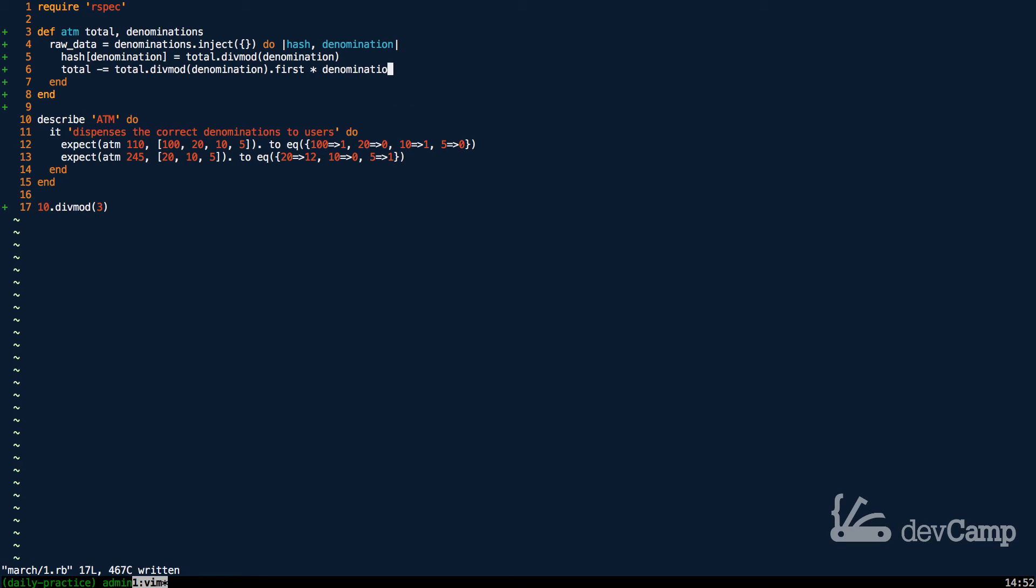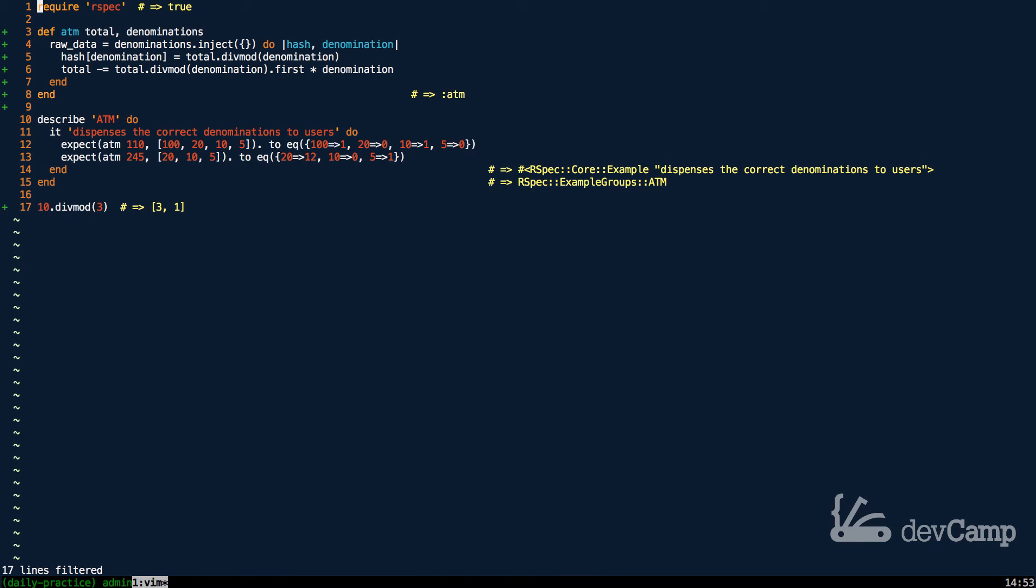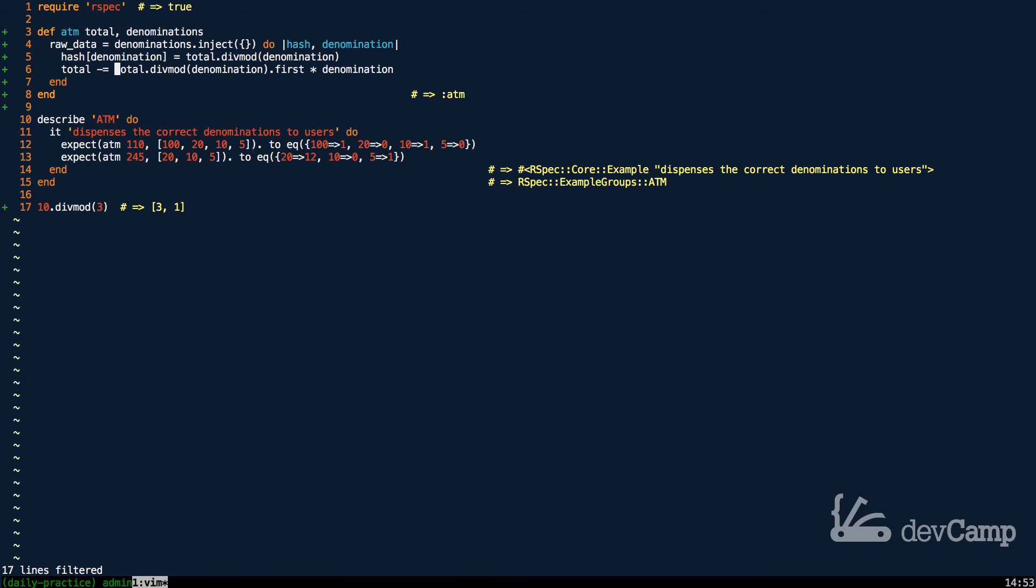So what exactly is this doing? Well, if I run the code again, just so you can see exactly what div mod does, remember, it returns the number of times that this argument can go into a value. So in this case, how many times three can go into ten, and then it returns the remainder. So what are we doing on line six? Well, we're decrementing the total, and we're decrementing it by the total dot div mod with the denomination passed in as the argument dot first. So in the case down here on line 17,